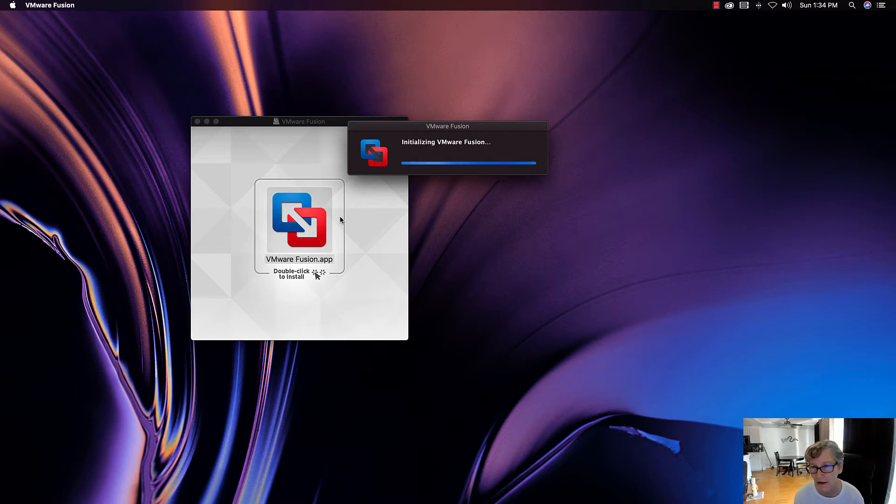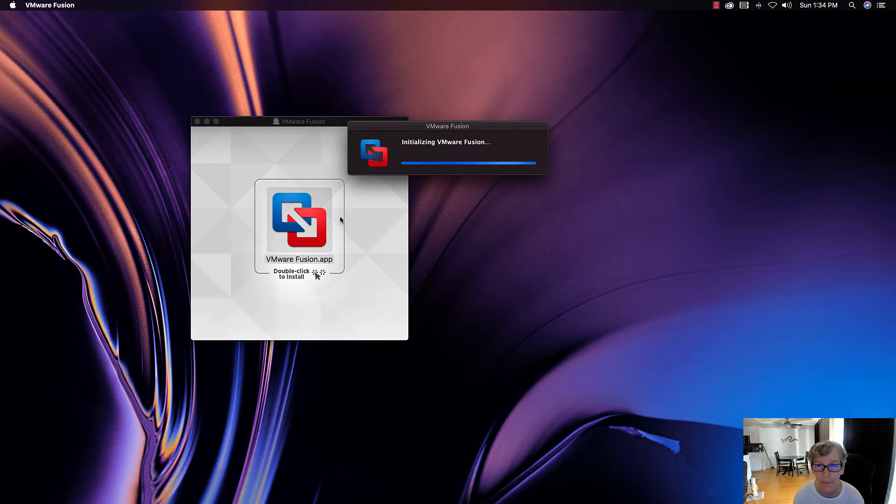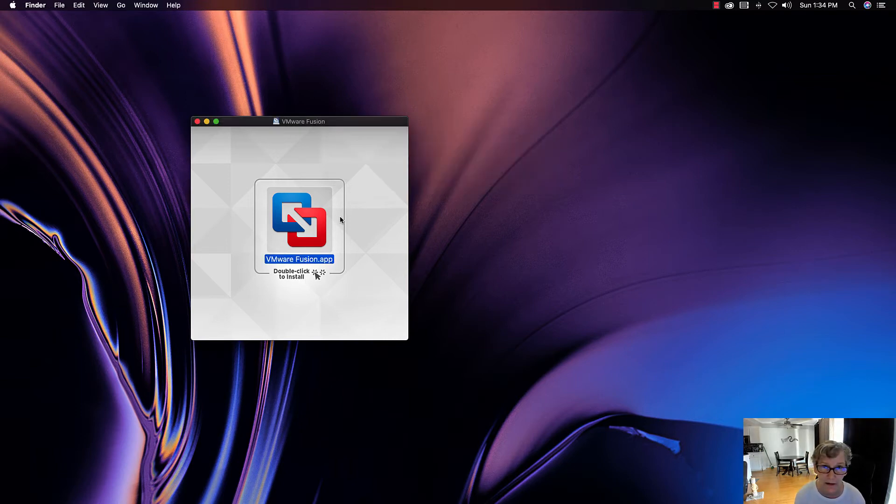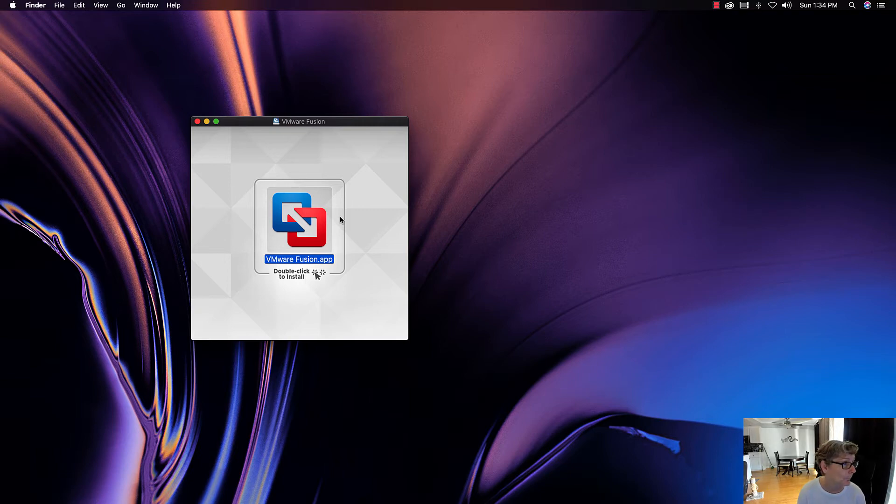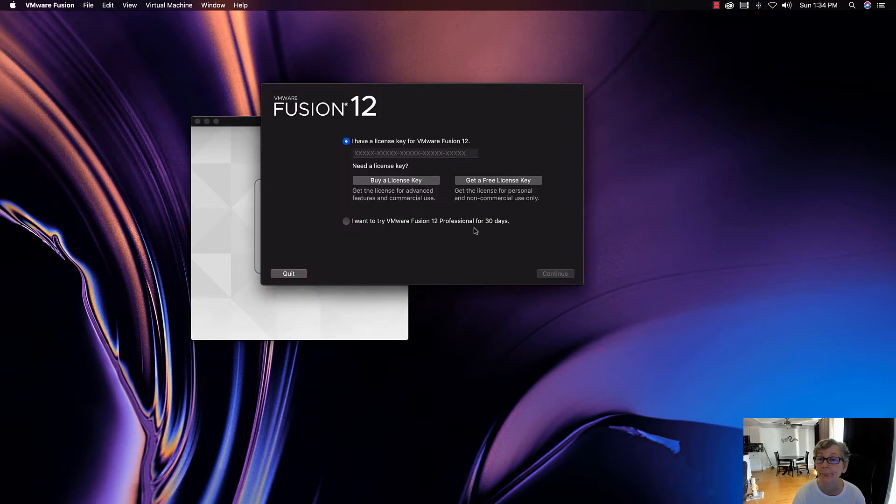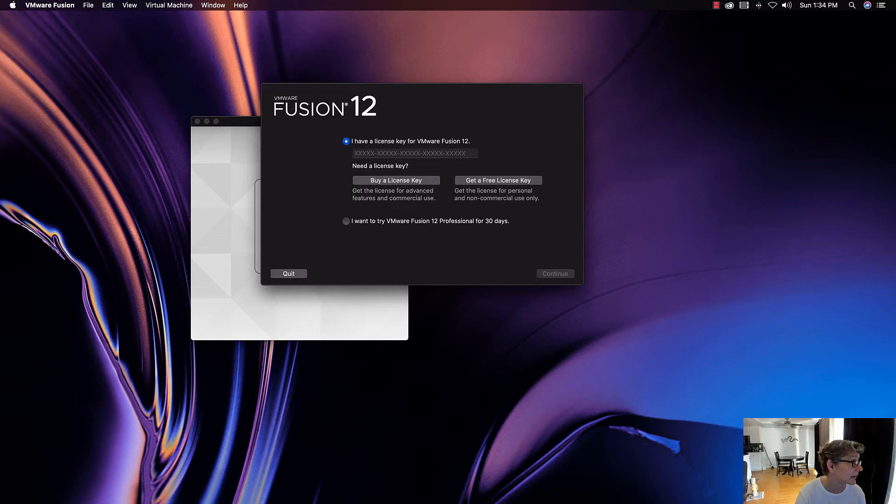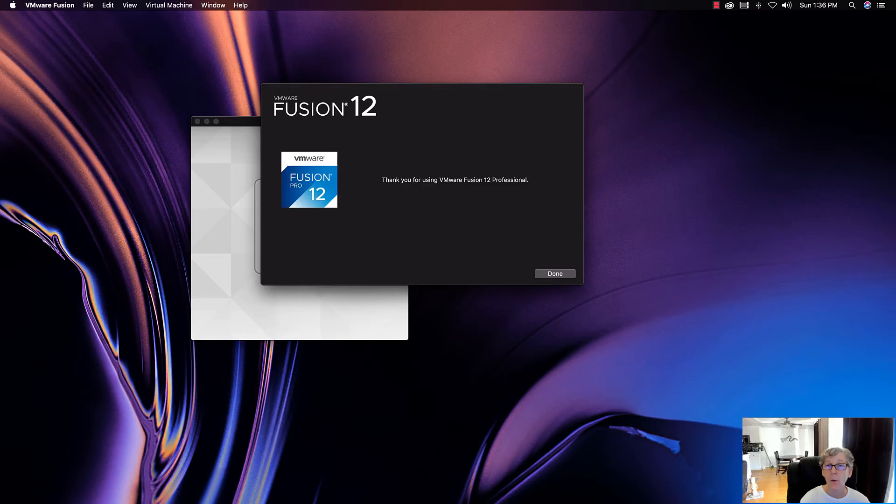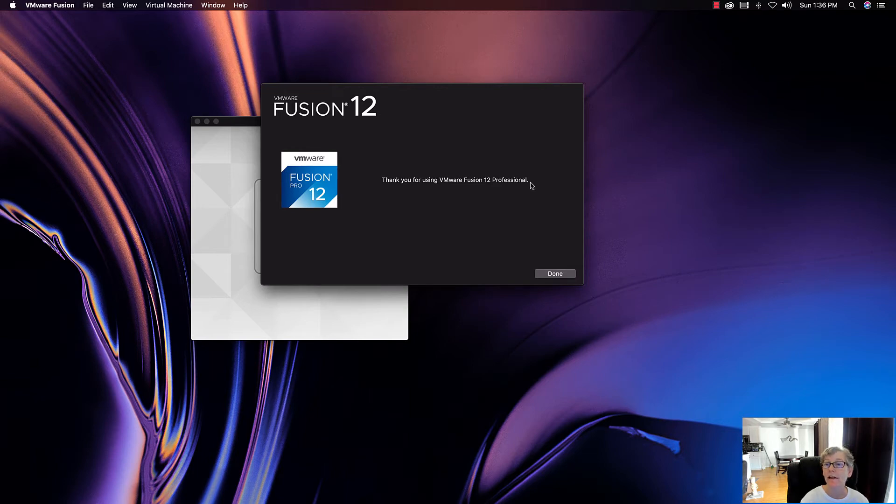The cost for the upgrade is about ninety-nine dollars. Now if you haven't purchased a previous version, you'll have to buy the full license. I'm not sure the cost of that, but if you just do an upgrade it's relatively inexpensive-ish. I agree to the license agreement. Once you put in your license key, then it'll say thank you for using the professional. So it's already installed.